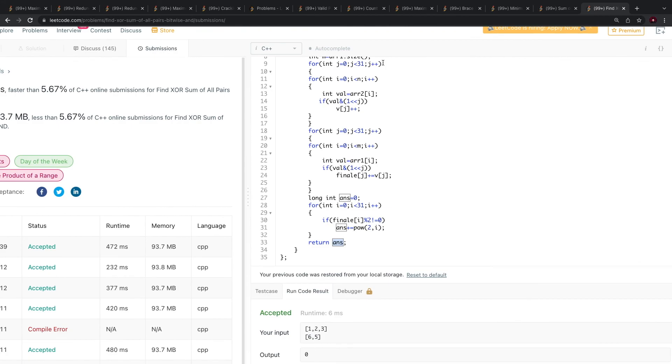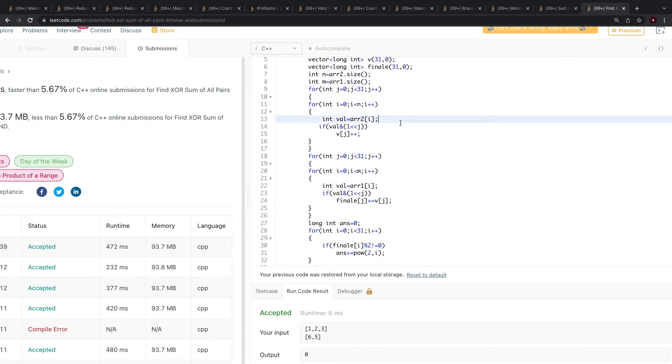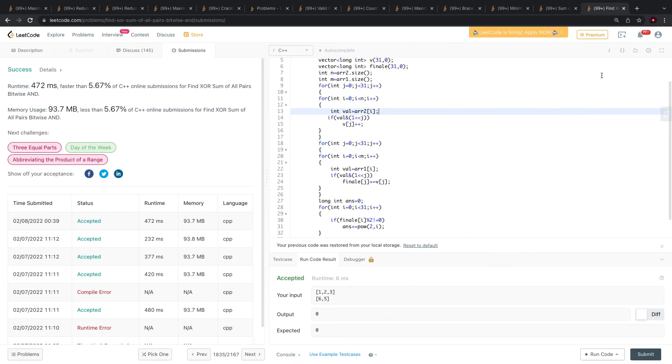So yeah, this is the code. If you have any queries you can ask in the comment section. Thank you.